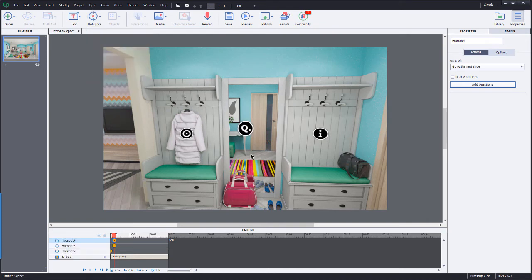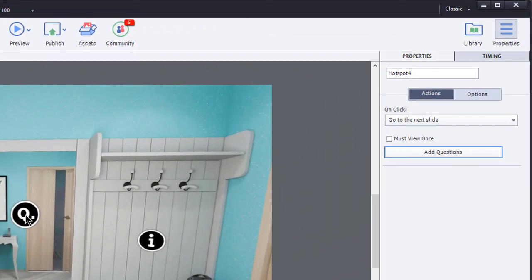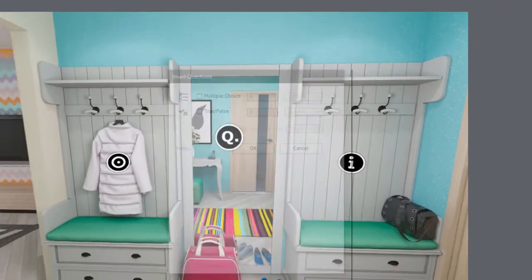They also have a hotspot that actually is a letter Q here for questions. So if you wanted to use that, you could certainly do that as well. But in either case, you select a hotspot. And then over here in the Properties panel, you're going to add questions.